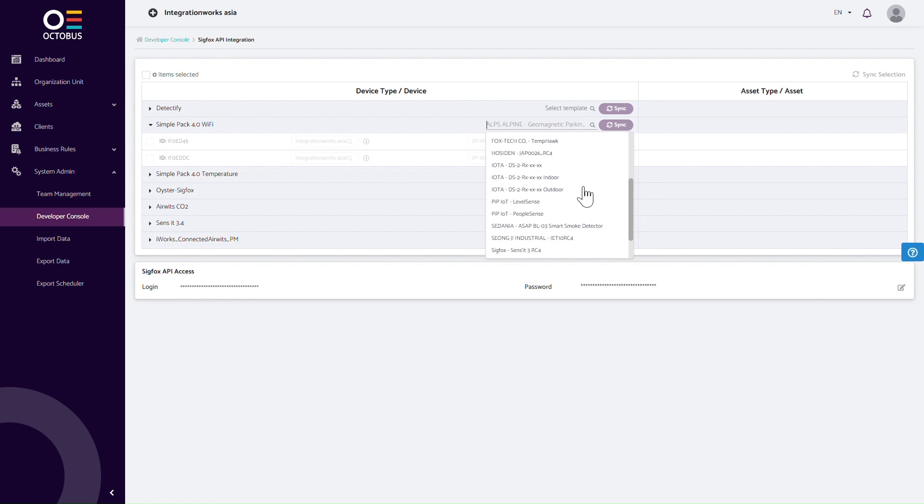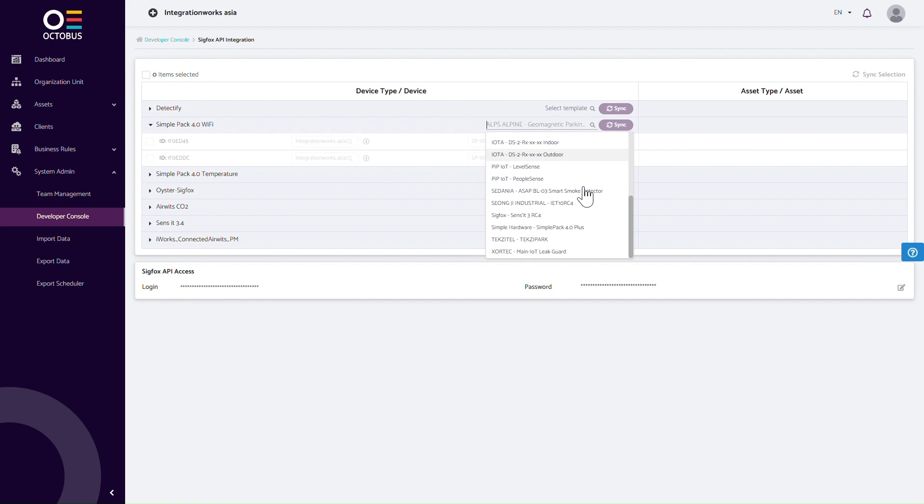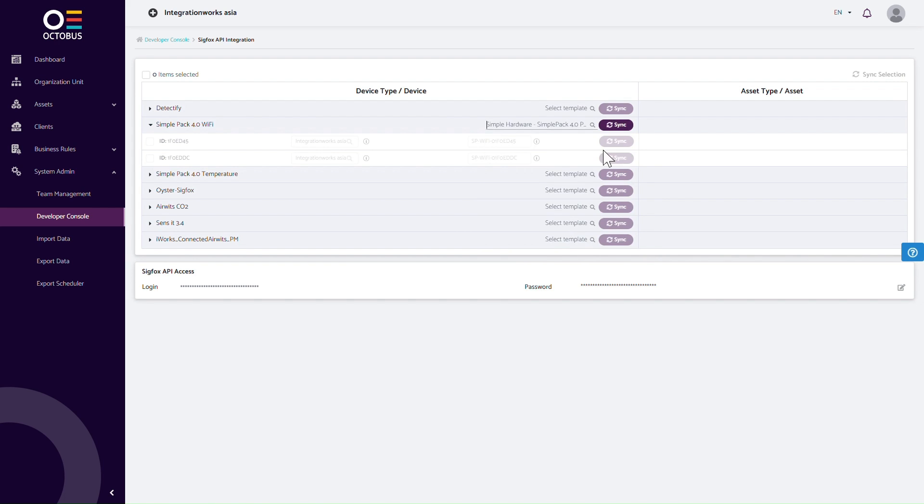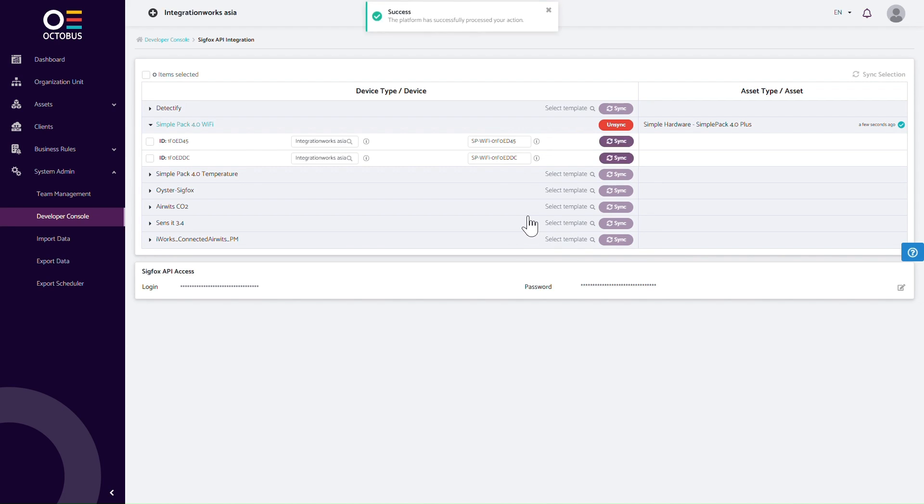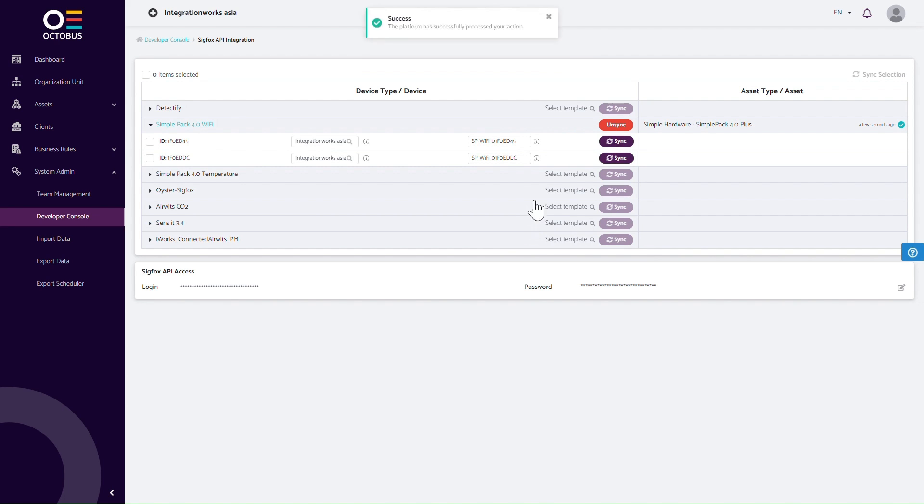First, we must synchronize the device type. To do this, select the template on the right-hand side and click Sync. After a brief moment, you can view on the right-hand side of the screen that the device type has been synchronized and the asset type has been created.